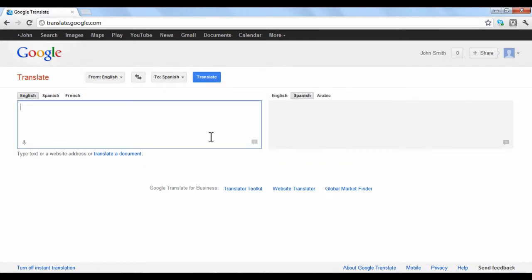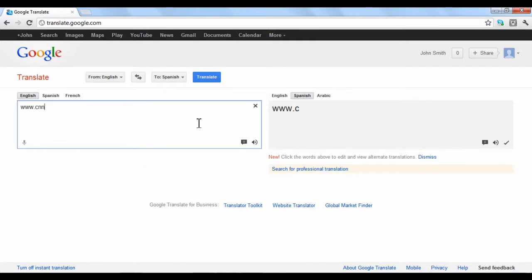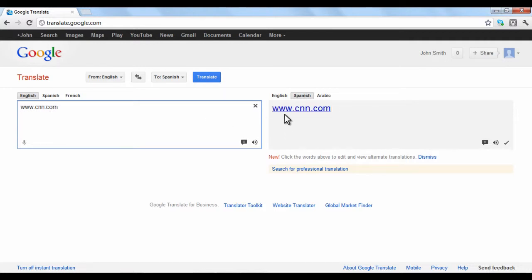Next, type the web address of the website you want translated into the text box. A link will be shown in the box on the right of the website that you have entered. Click the link to view the translated webpage.